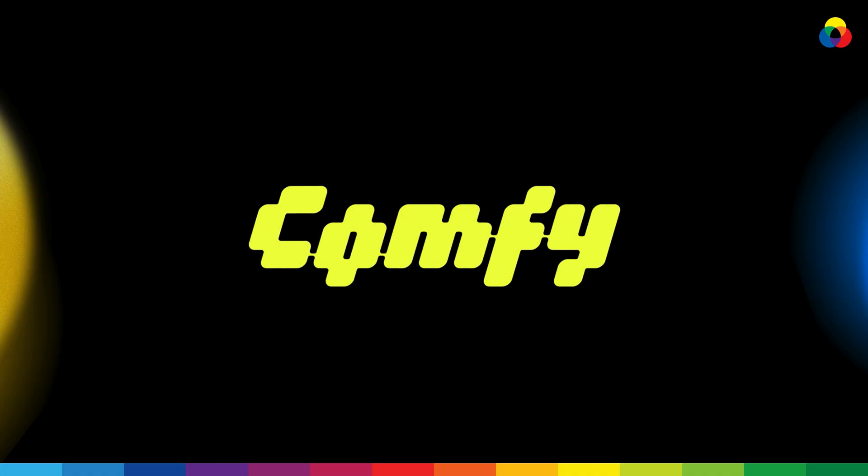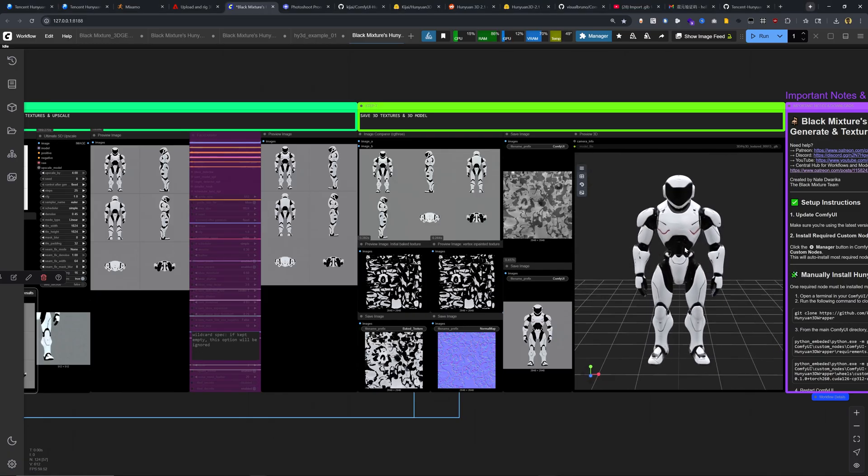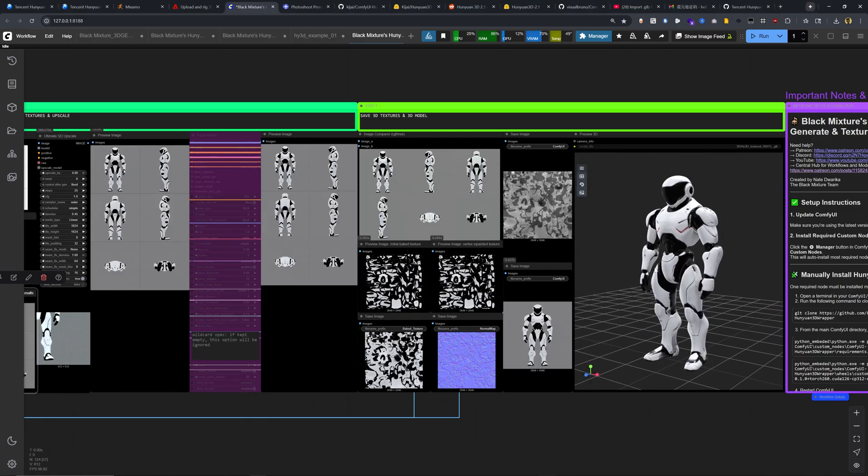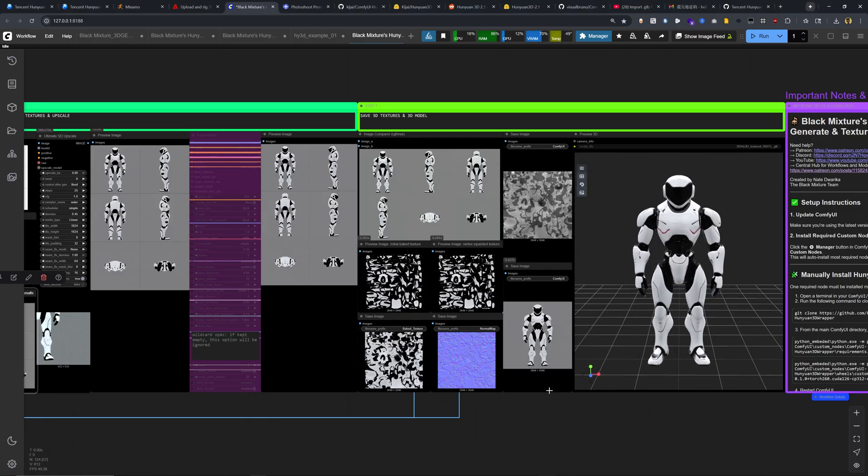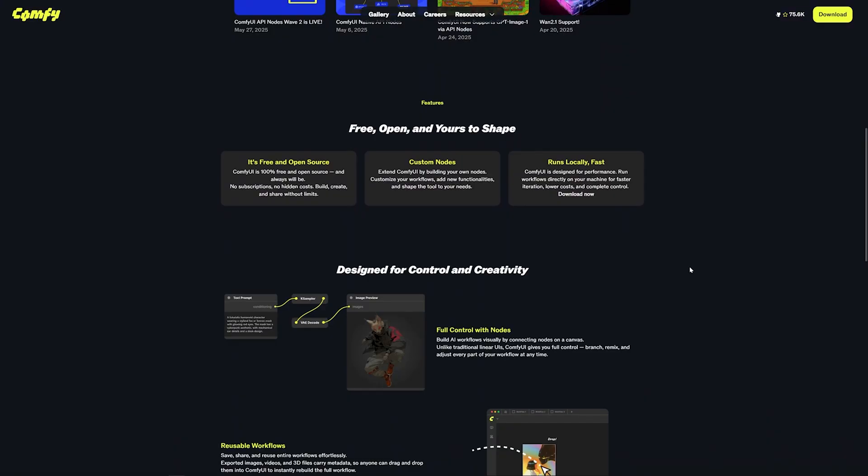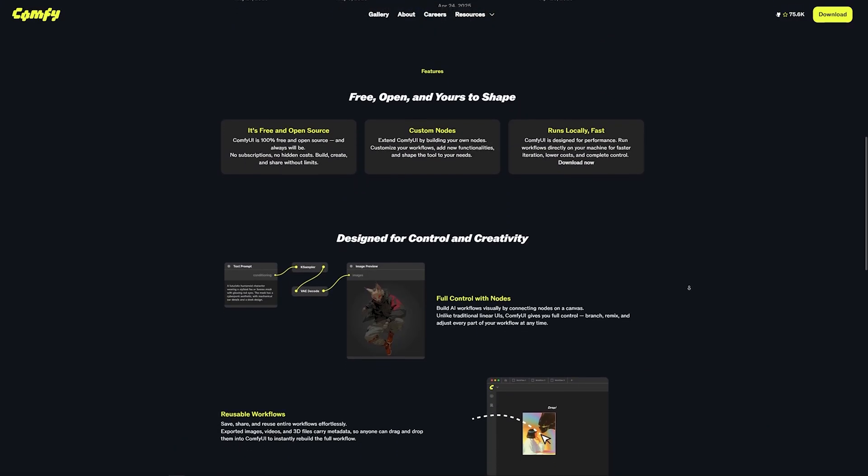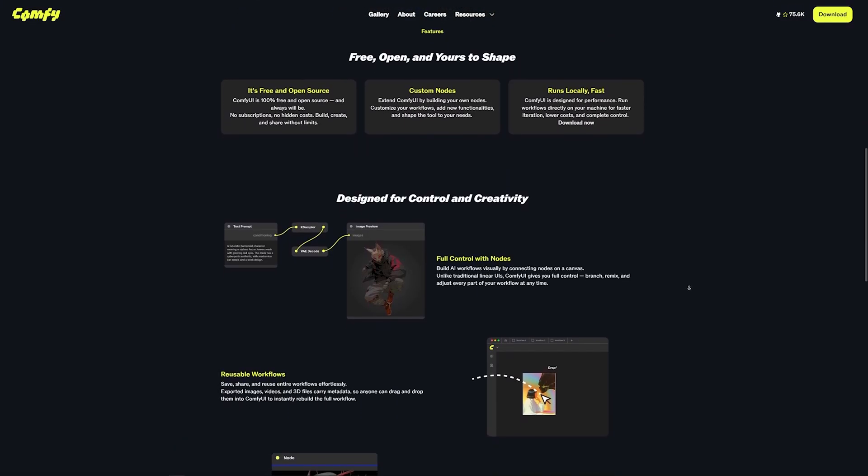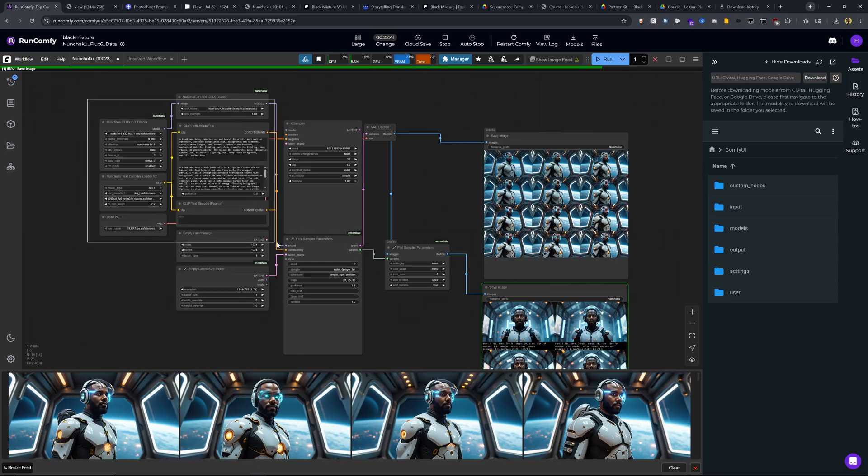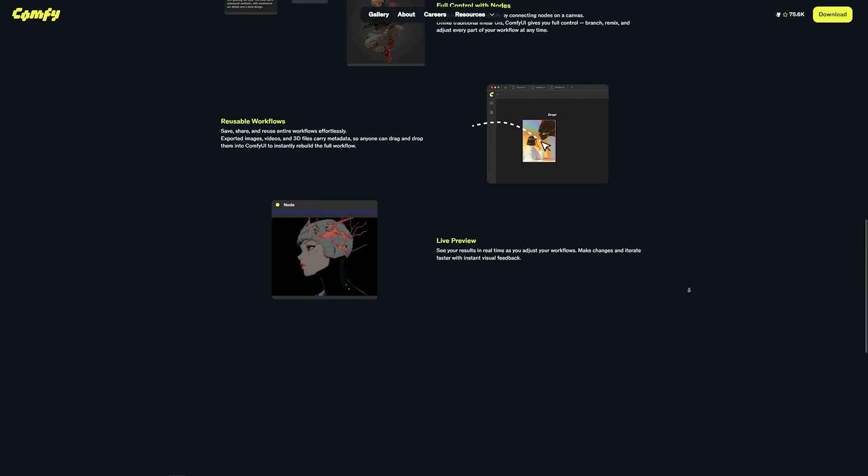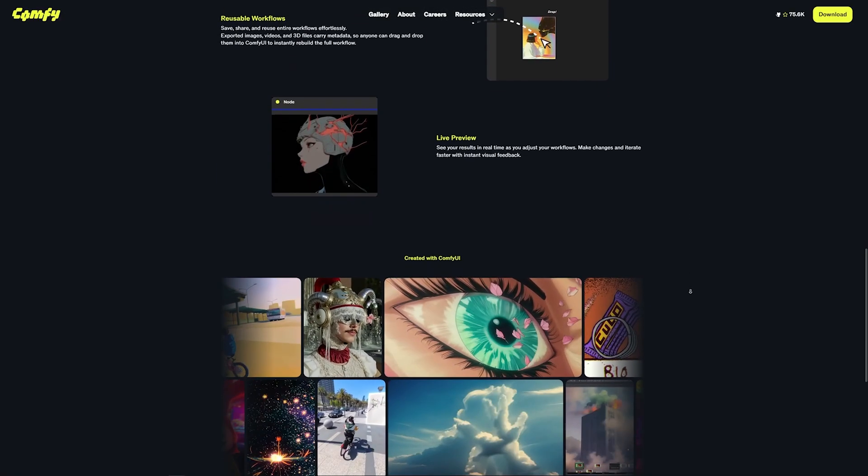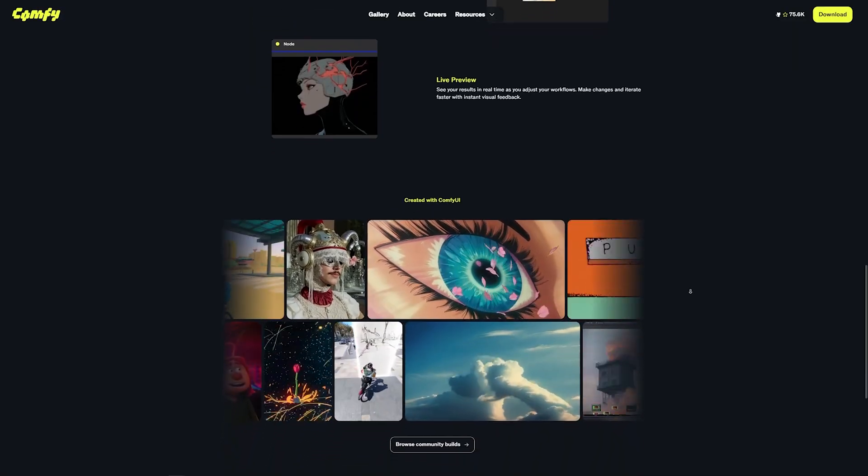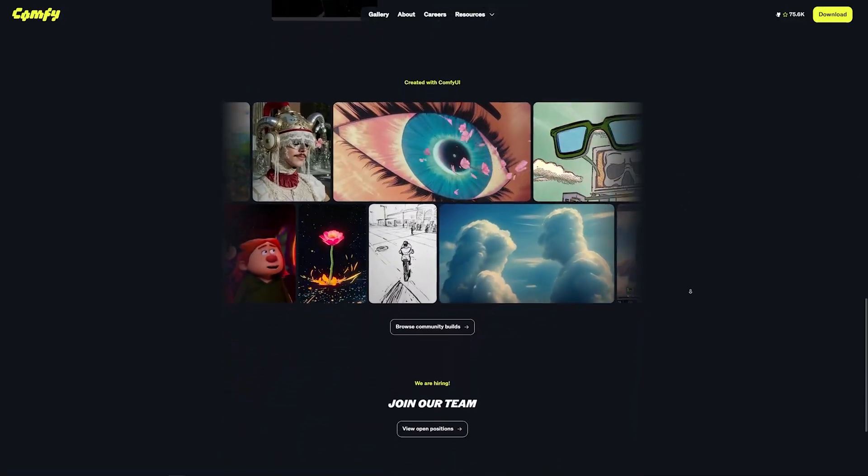ComfyUI's node-based interface is like directly looking underneath the hood of an AI engine. It might seem intimidating at first, but it is the most flexible and powerful interface out there today. This is because it has a massive developer community. And if there's a new AI model or a new workflow or a new technique, it will almost always appear on ComfyUI first.